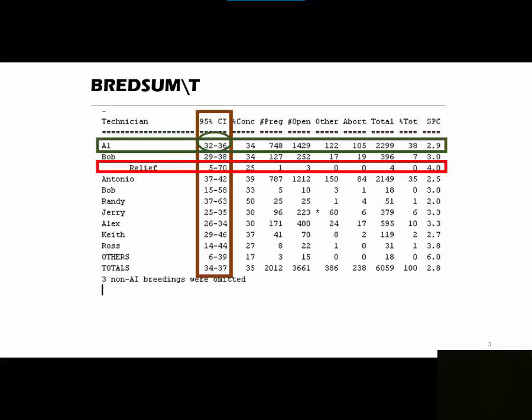When we're looking at the relief technician, we'll see that the confidence interval there is between 5 and 70%. So that means that our 25% conception could actually be anywhere between 5 and 70%. With the very large range, this data is not very reliable. Al actually has 2,299 breedings versus the relief technician who only has 4 breedings. So it's very important when you're looking at your conception risk charts to also look at your confidence interval to be sure that you're looking at reliable data.